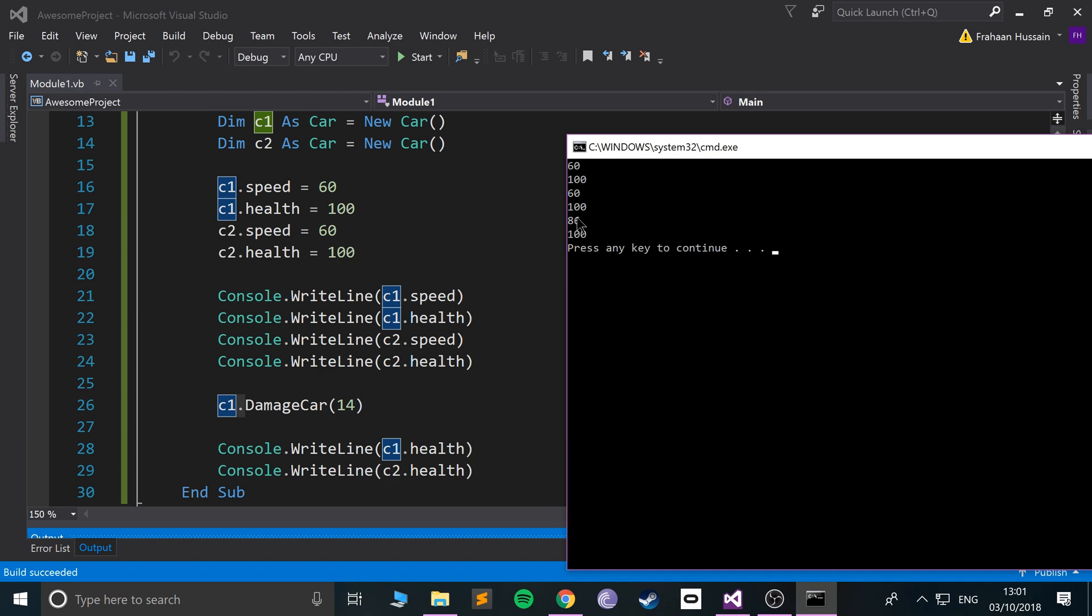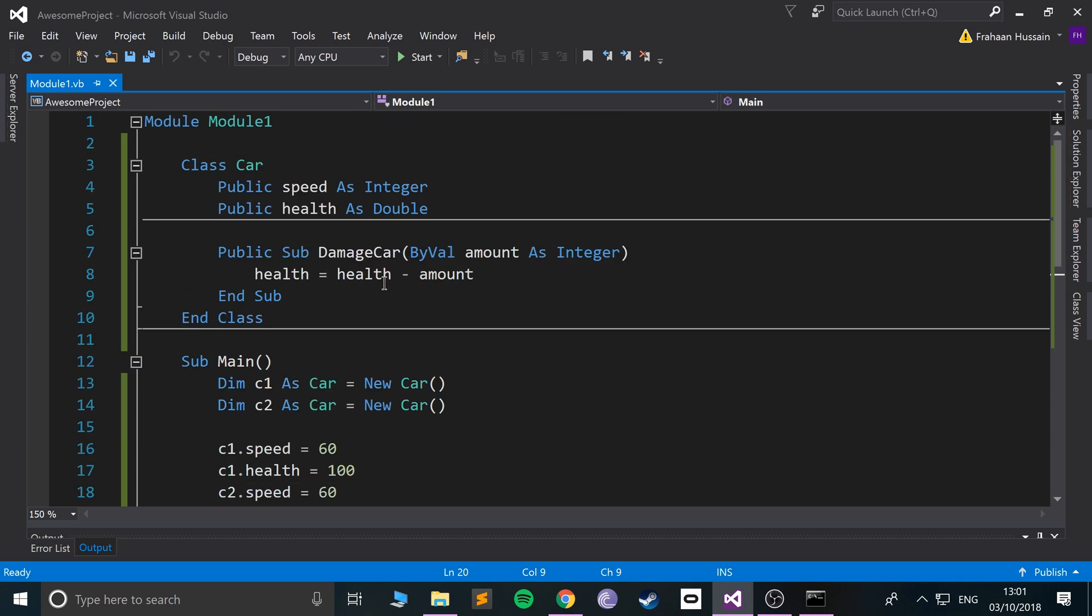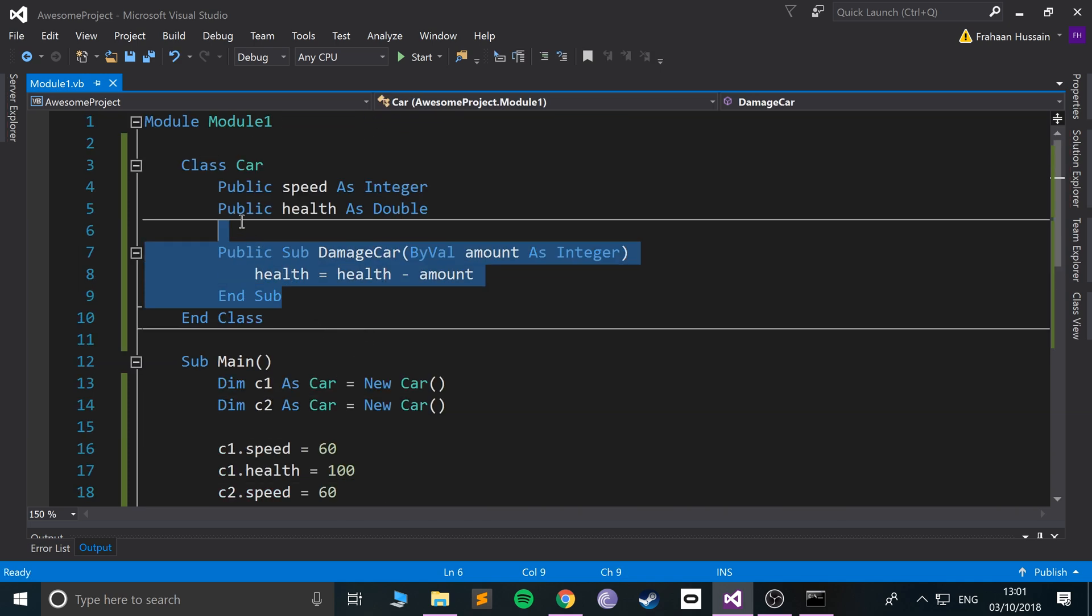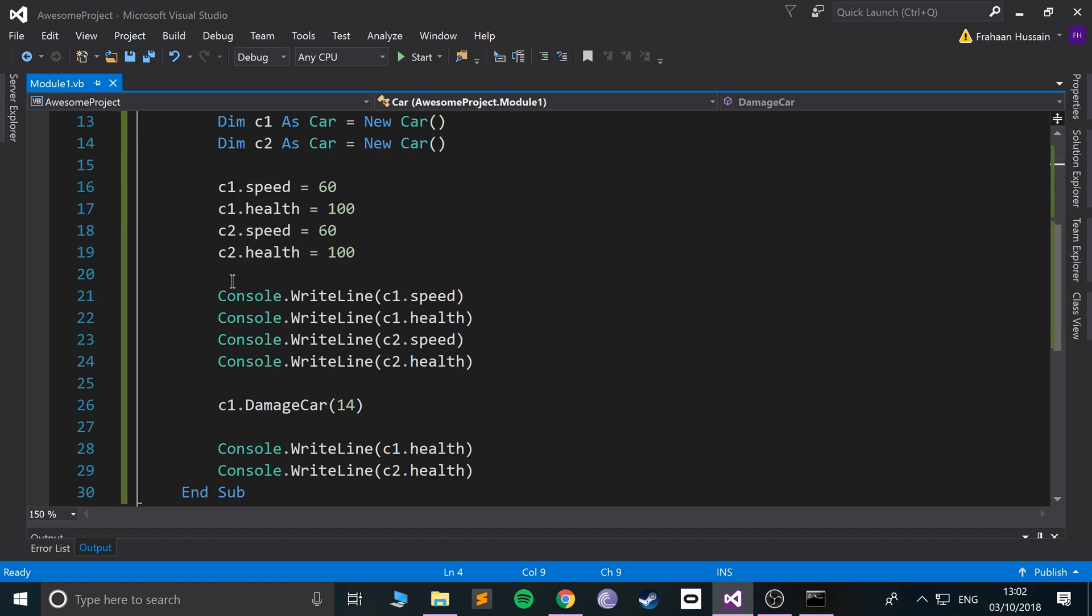Car 1 has a health of 86. Car 2 health is unchanged because car 2 has its own set of variables and methods from this class, but they function the same way. So that is fantastic.